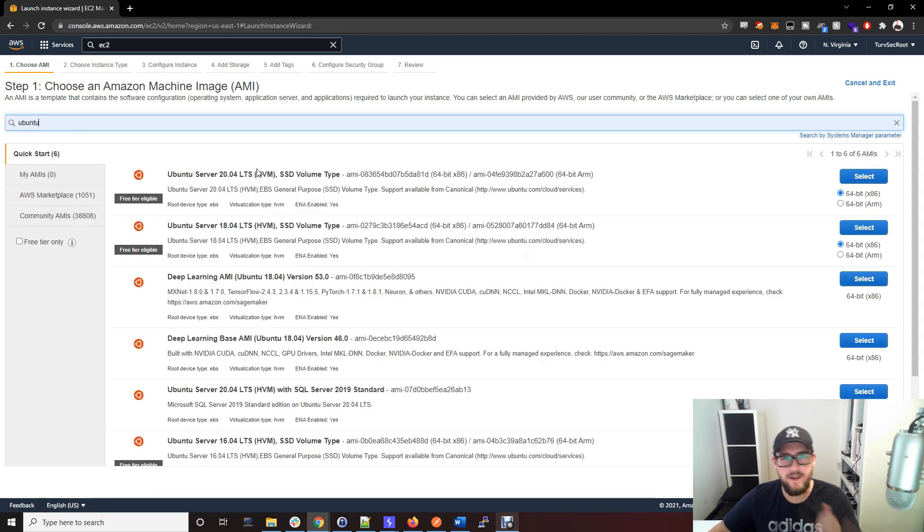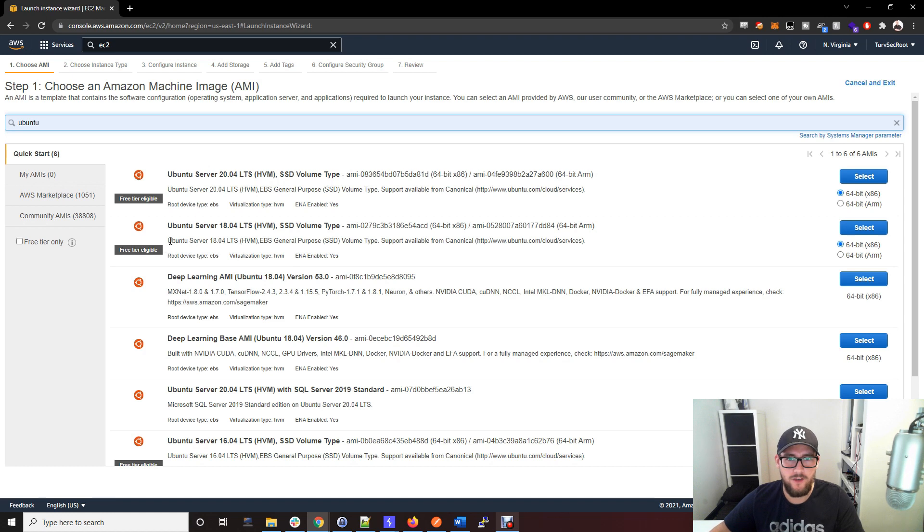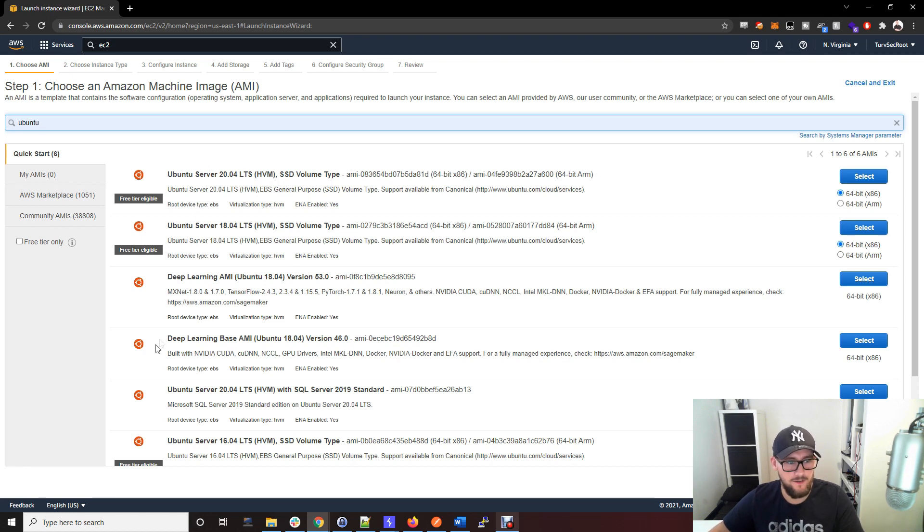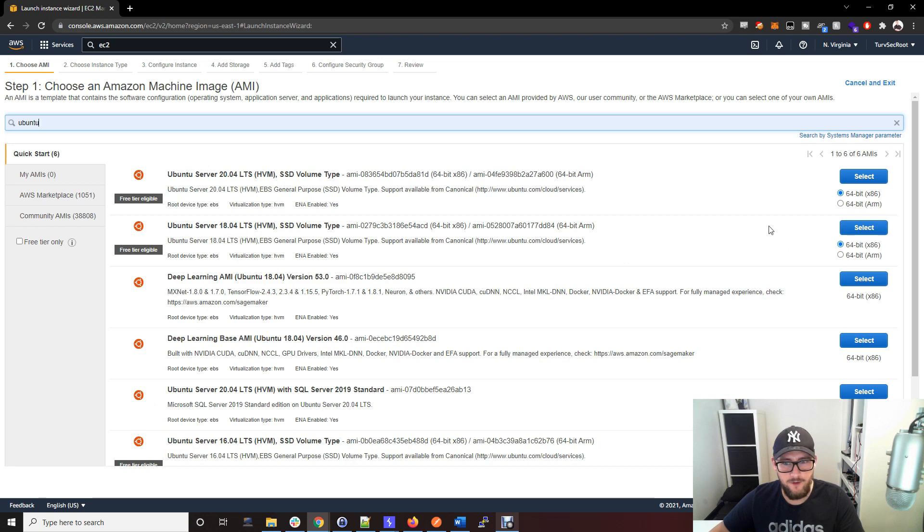You can pick any flavor of Linux you want. I'm just going to use Ubuntu because it's free tier eligible, meaning you can use different things and it'll be free. Go ahead and pick Ubuntu Server 18.04.